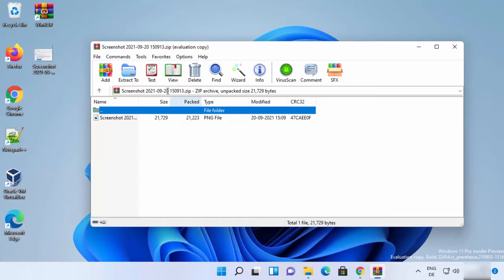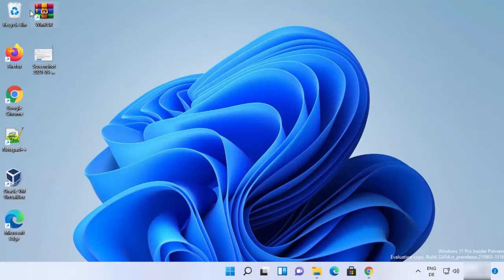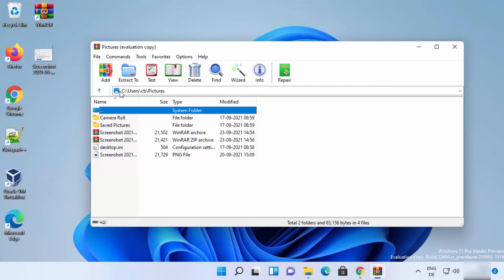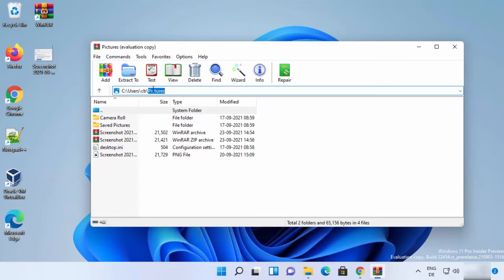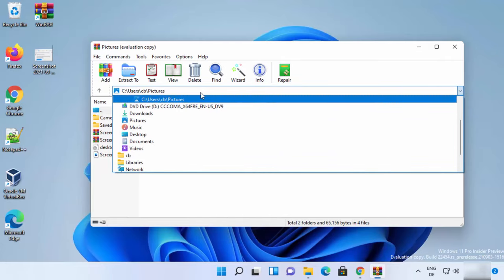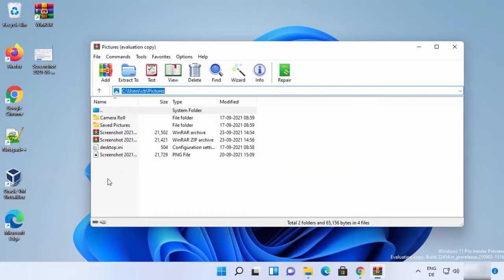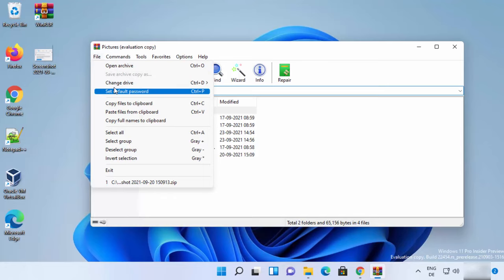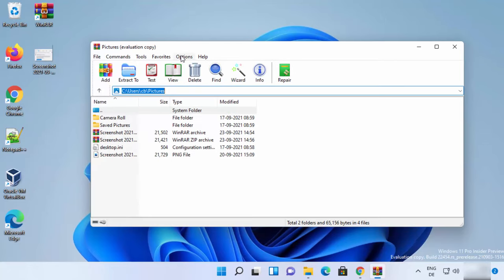When you open WinRAR using the desktop icon, it opens to the last known location — in this case the Pictures folder. You can change the folder using the dropdown menu. You also have View, Test, Delete, and Find options, as well as Add files to archive and file settings where you can set a default password and access other options.